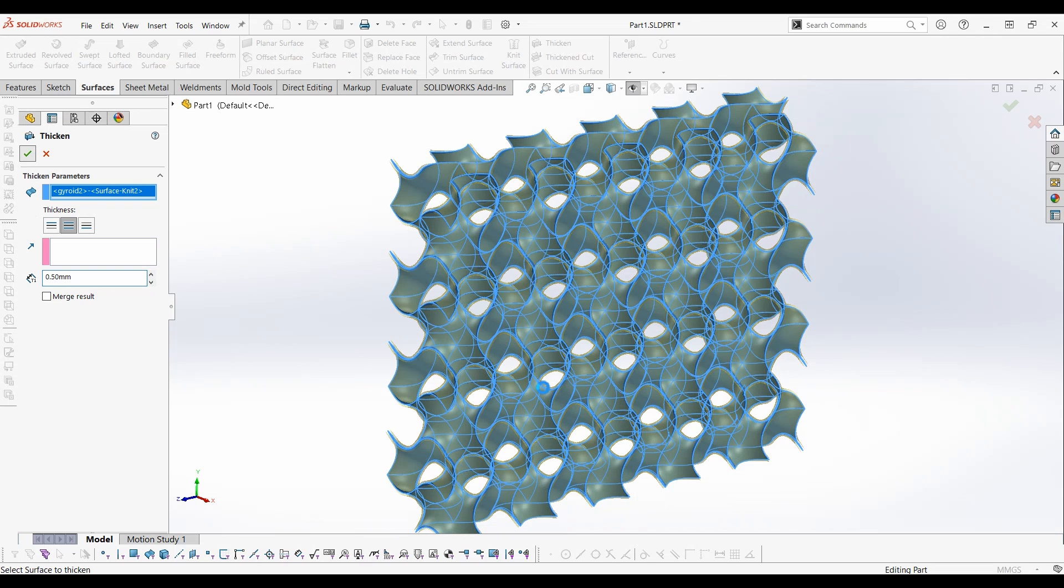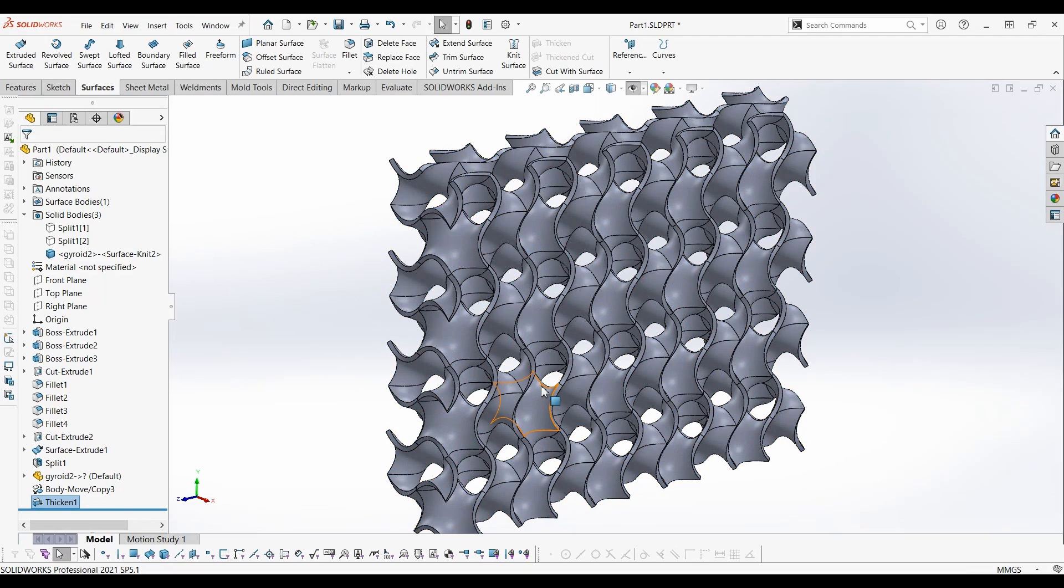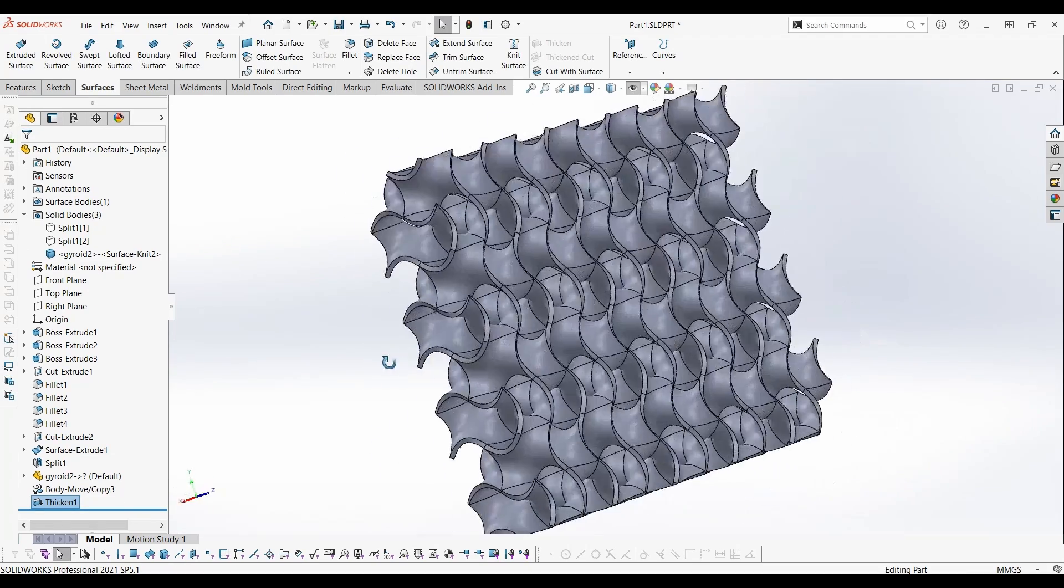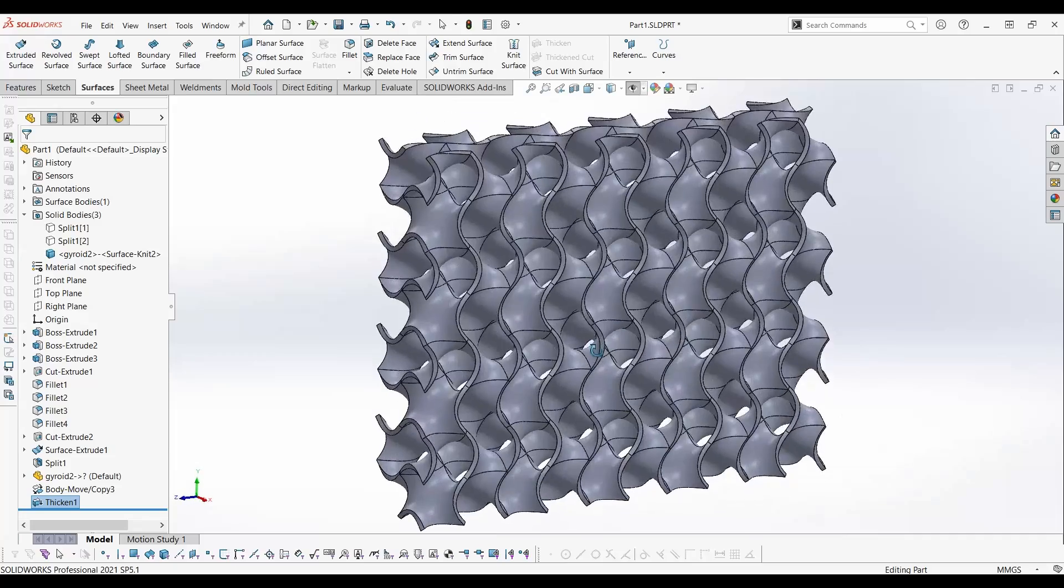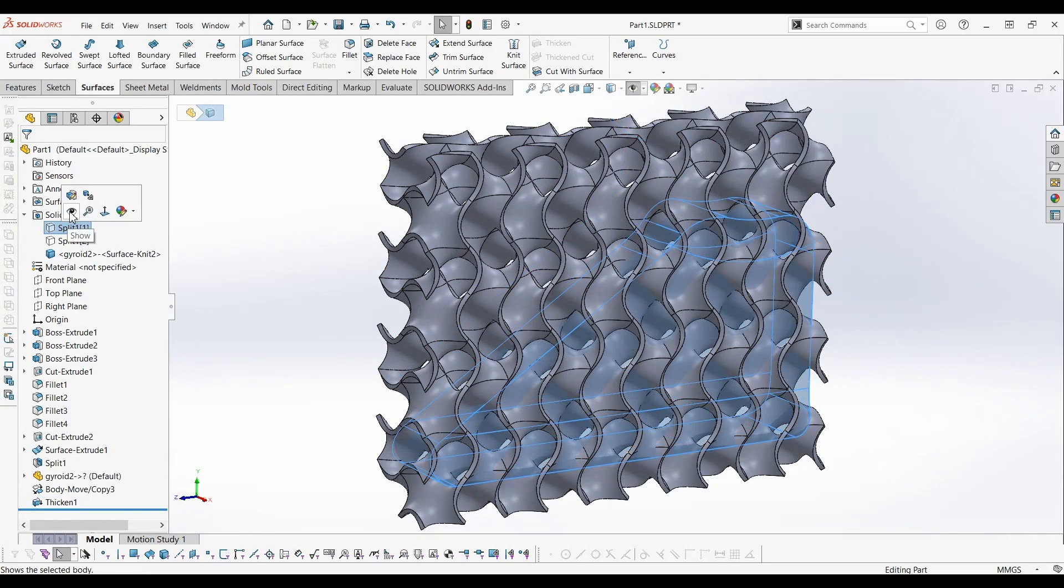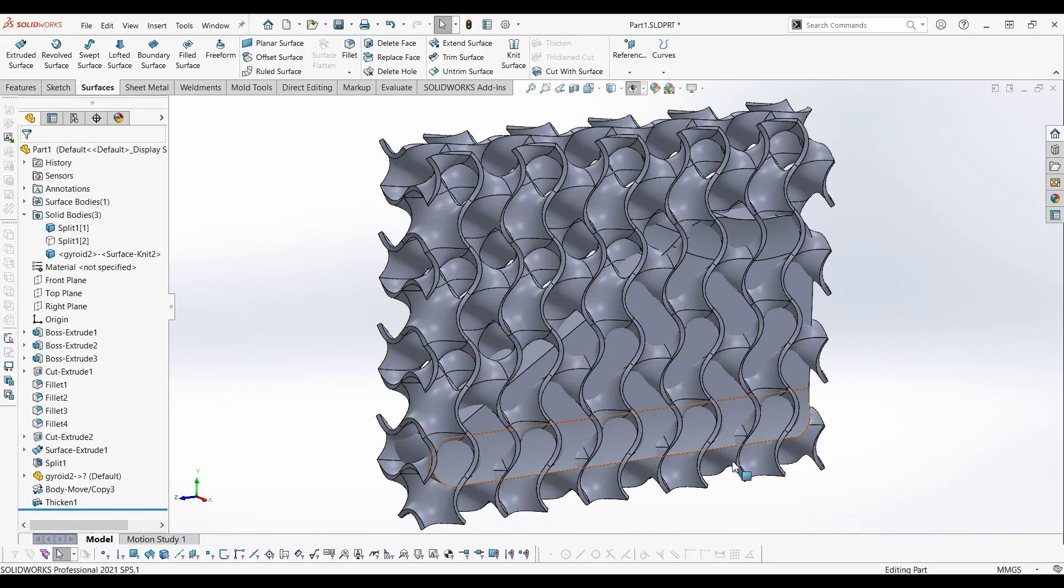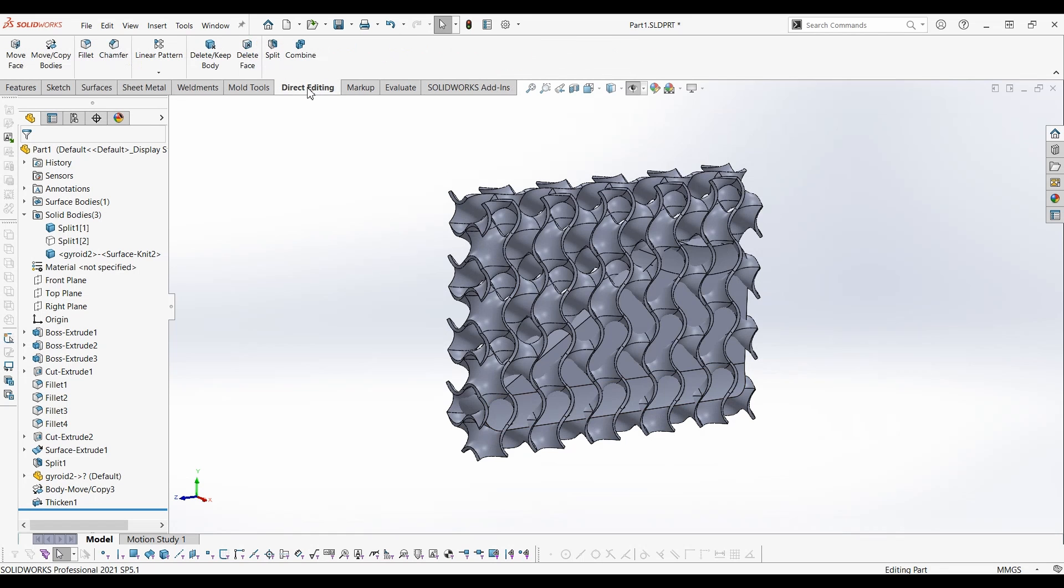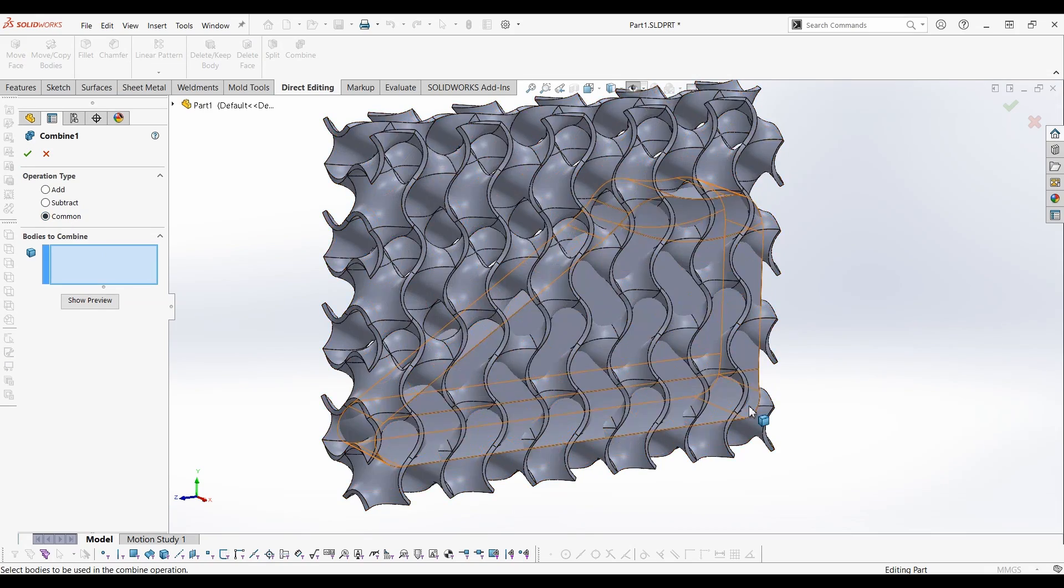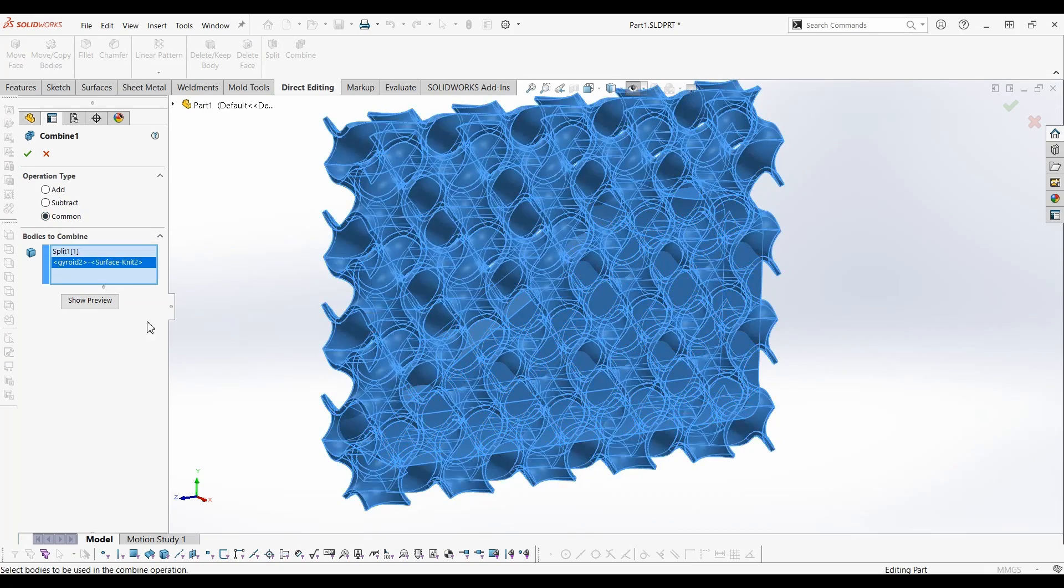This process may take some time. Now make the section that we need to modify visible. Then in the combine feature select the operation type as common, then select these two bodies.